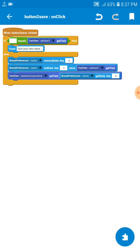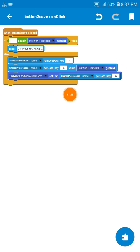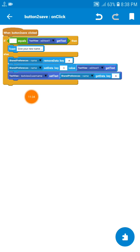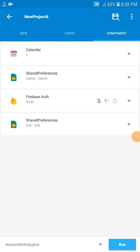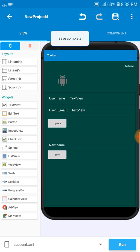So now let me tell you how it works: if the user clicks button number 2, first it checks if the edit text is empty. If empty, it shows a toast message saying 'Give your new name'. If not empty, it removes the old name key, sets the new name data, and changes the text view to the updated name. That's all — nothing is very difficult. Let's save and run it.